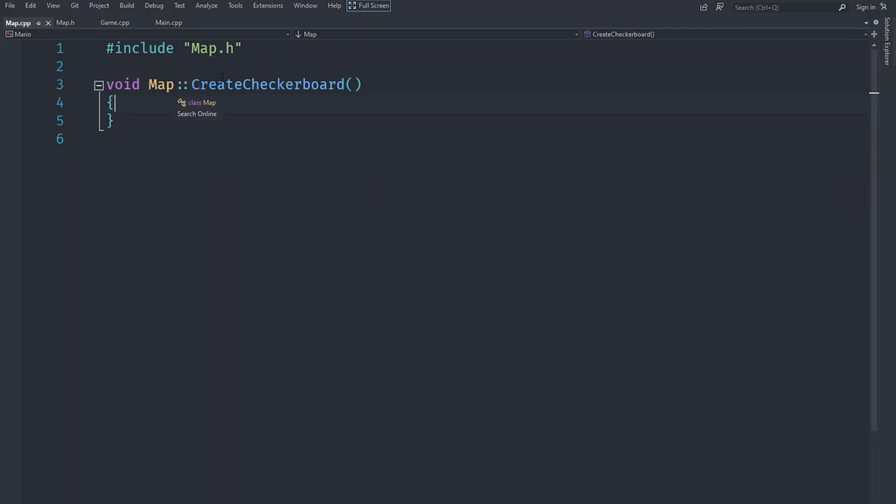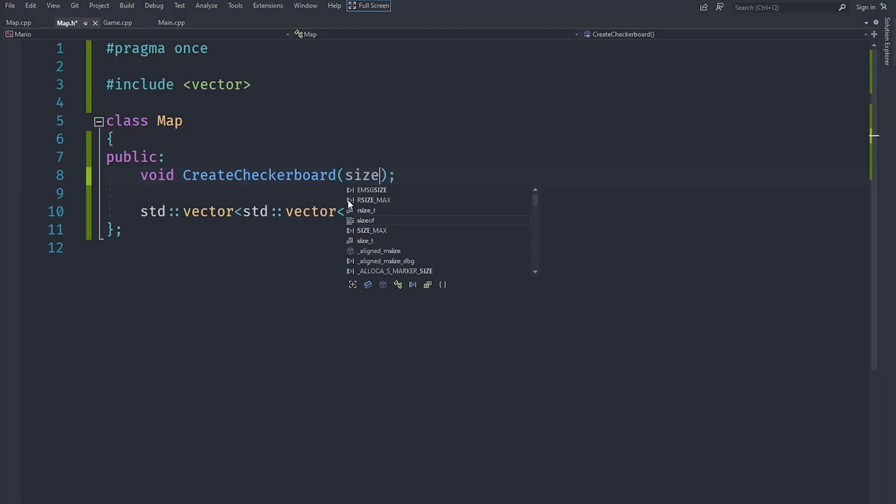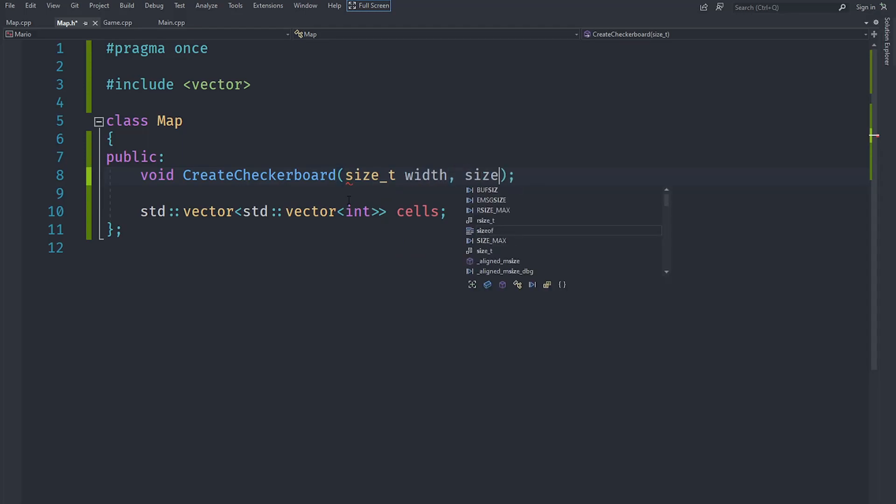This is not going to be empty, we are going to have it take two arguments. First a size_t which means essentially an unsigned integer, size_t width and a size_t height for the actual dimensions of the map.